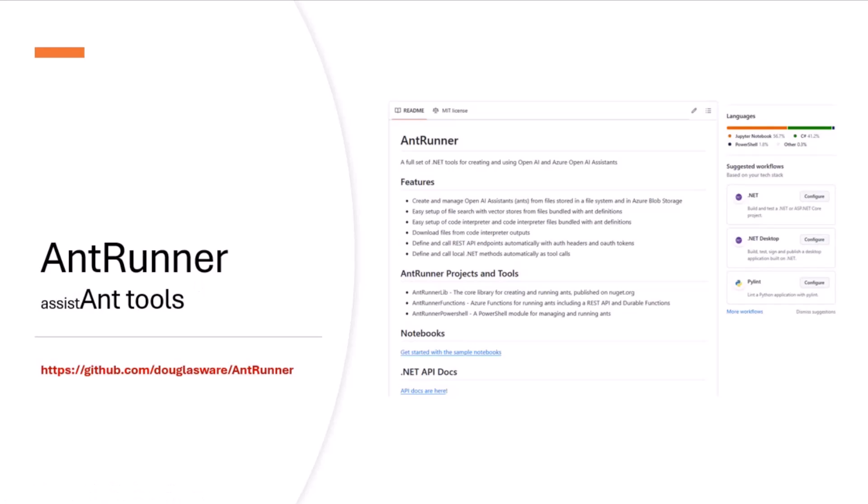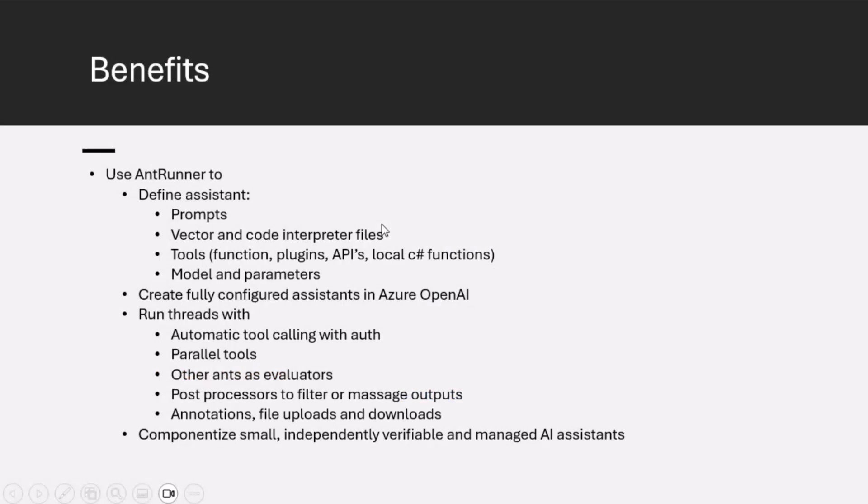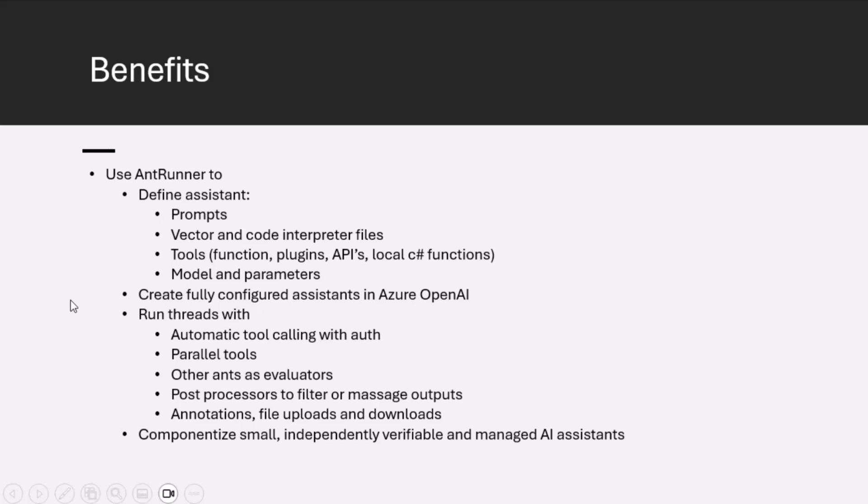AntRunner is a play on the word assistant, along with some older computer science stuff called the actor model and an expression, one ant is no ants, which means that in parallel processes, we need lots of individual things to work together collaboratively to be able to do work. So lots of ants, they swarm. In the case of the search, you can get to this and we'll make sure this is in the show notes as Douglas Ware AntRunner. And AntRunner consists of the ability to define prompts, your files for code interpreter and vector search, the tools using open API specs, the model and the parameters. And it can create and deploy those for you across environments, it runs the threads. And at the end of the day, the idea is to componentize your AI as small independent things. And so as you add on to your system, you're just adding in new components, not having to retest everything that you've done before.